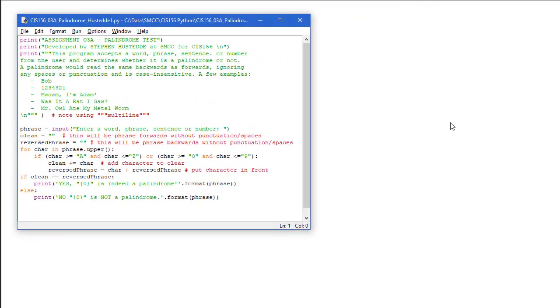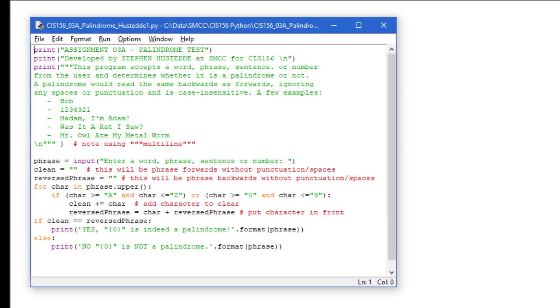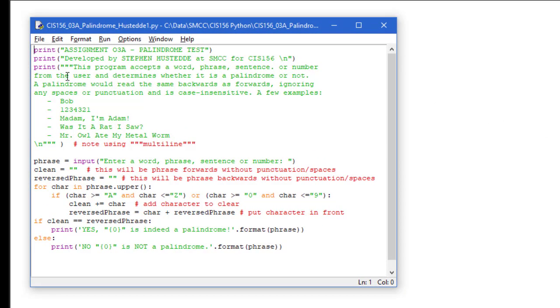Here's my solution to the palindrome tester assignment. We have the print statements here at the beginning. Show the title, the developer, and what this program does. It gives some examples of various palindromes. And then we're going to start with the input. We're going to have the user enter a word, phrase, or sentence, or number, and take that input and place it in a string variable called phrase.